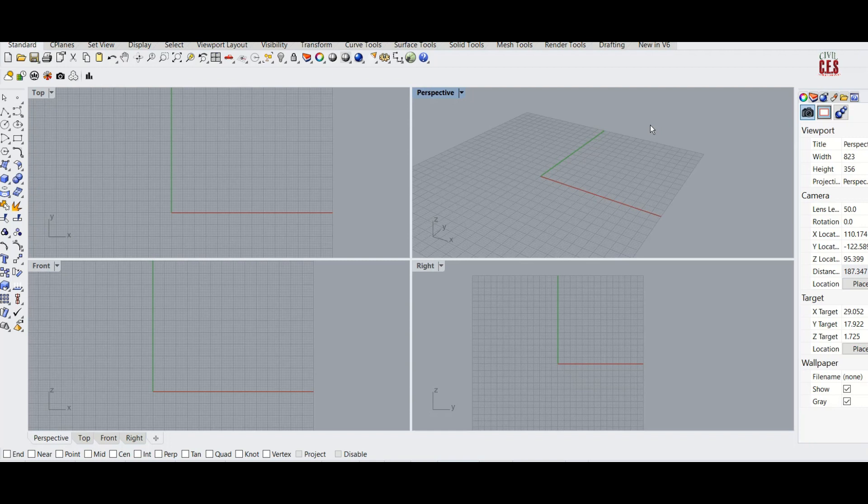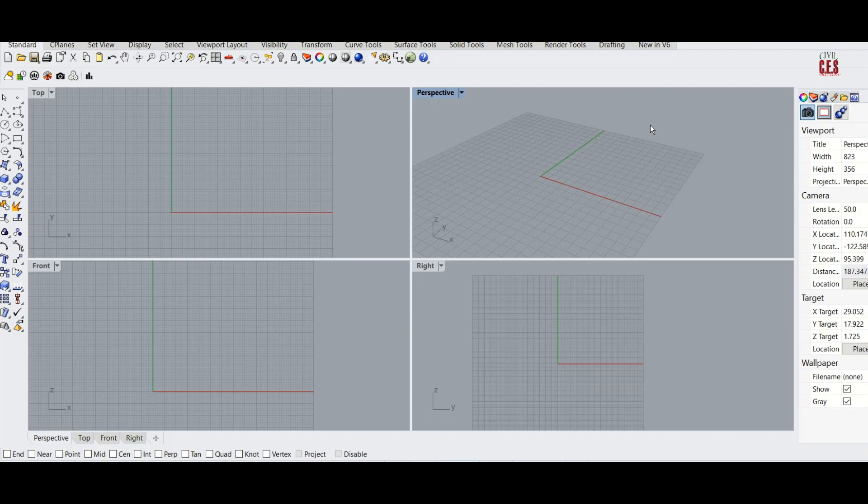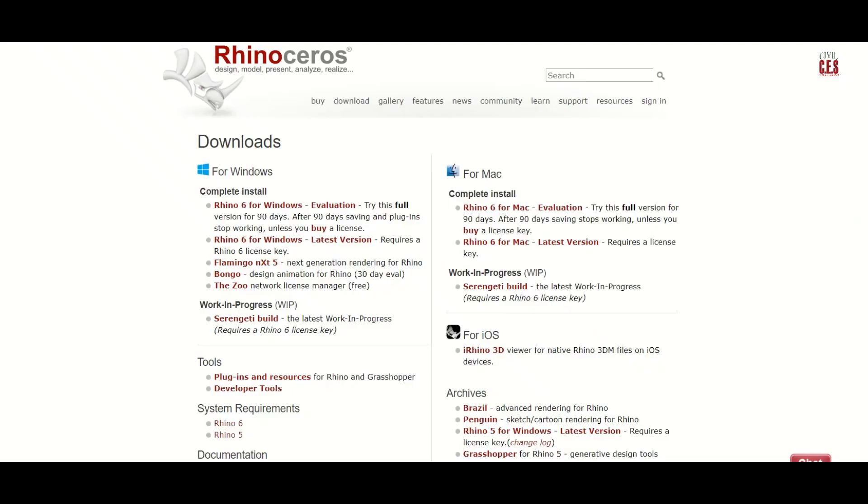This particular video is on Rhino installation for Windows, for which you will have to click on the link in the description and this will direct you to this website.